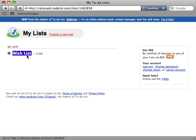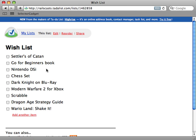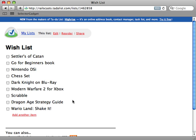And then this will just take me to my lists and as you can see I have one list here called Wish List. And this just has some products in it that I want to import into my Rails application. So I need to interact with tadalist.com to import the items in this list.